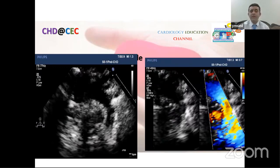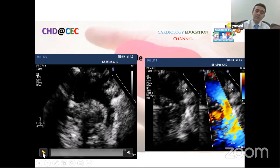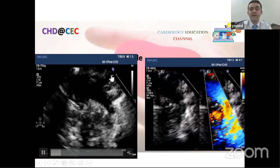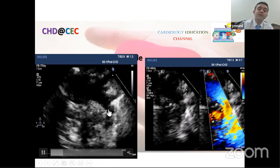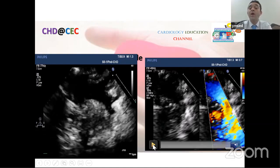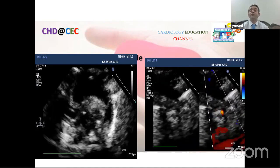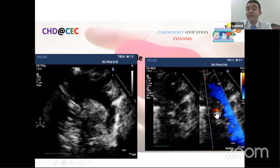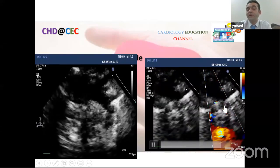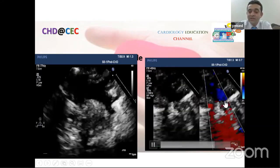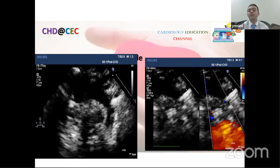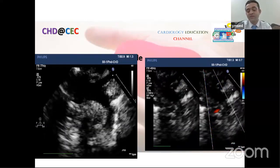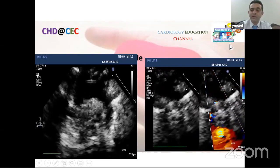The suprasternal long-axis view shows the arch vessels with normal branching pattern. Color Doppler determines arch anatomy and the presence of PDA. A restrictive PDA appears as a high-velocity jet. In such cases, prostaglandin infusion or Rashkind procedure may be needed. Further management strategies will be discussed in coming webinars.